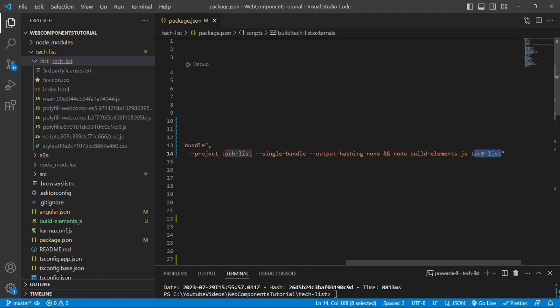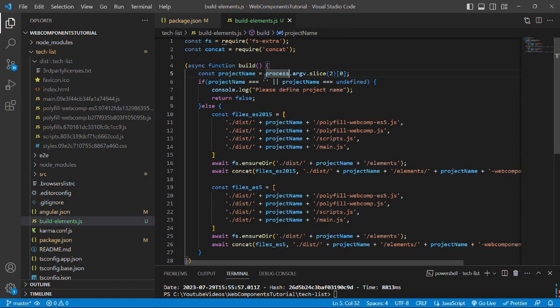is the project name that will be passed to this build-elements.js file which we are getting through this command that is process.argv.slice(2) at 0th index.